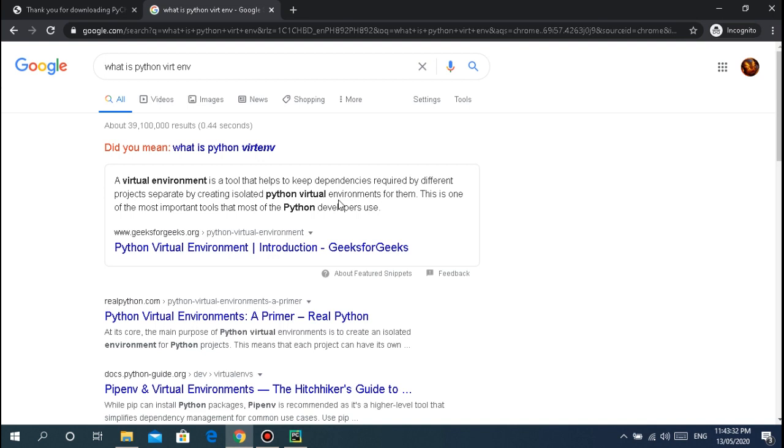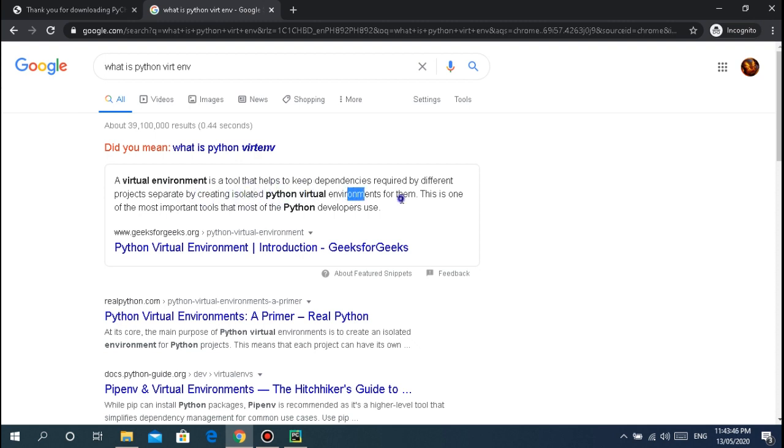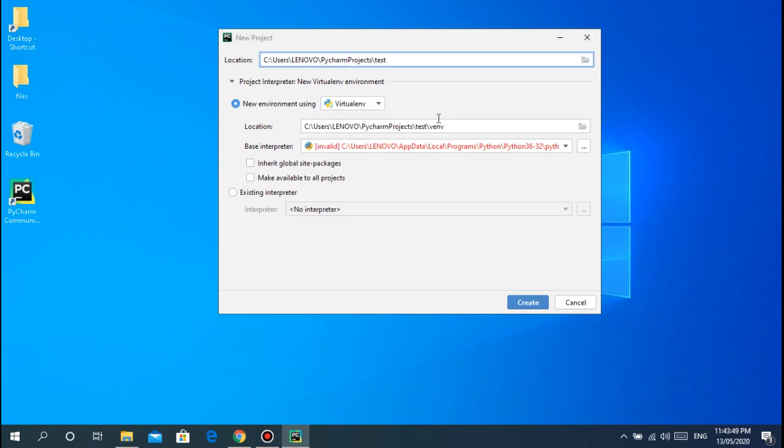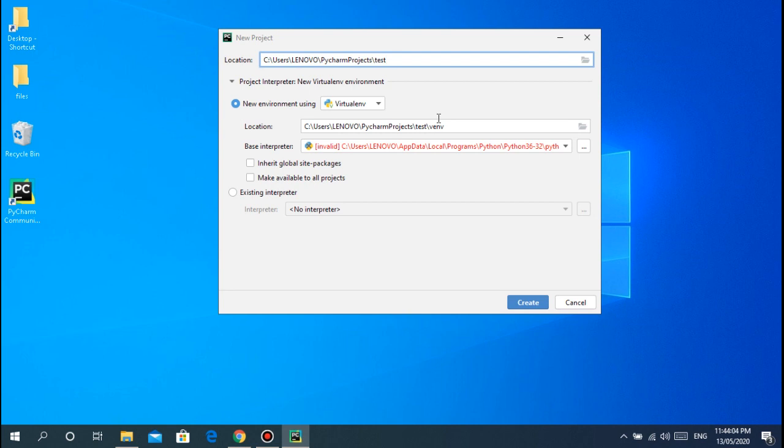But I want to give a brief explanation of virtual environment. Basically guys, a virtual environment is a tool that helps to keep dependencies required by different projects separate by creating isolated Python virtual environments for them. Let me explain in a short period of time. For example, you're a programmer and you have three projects. You might create a website, create a GUI application, create a project for face detection, something like that.